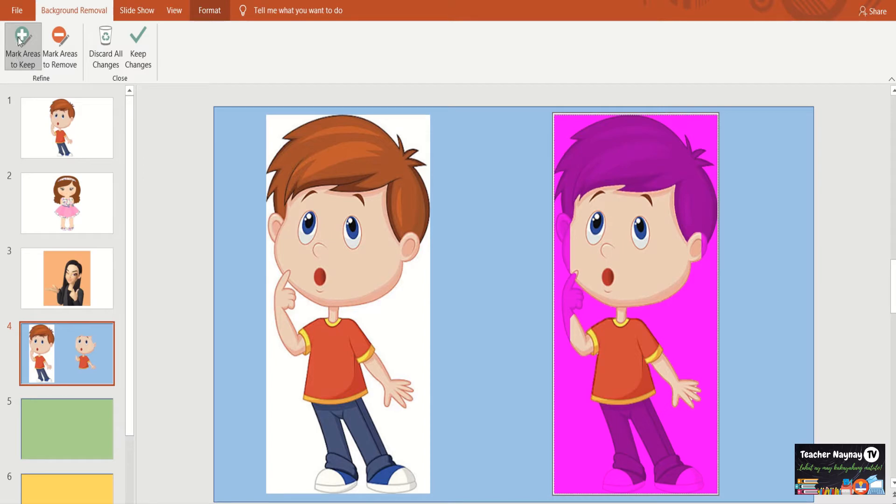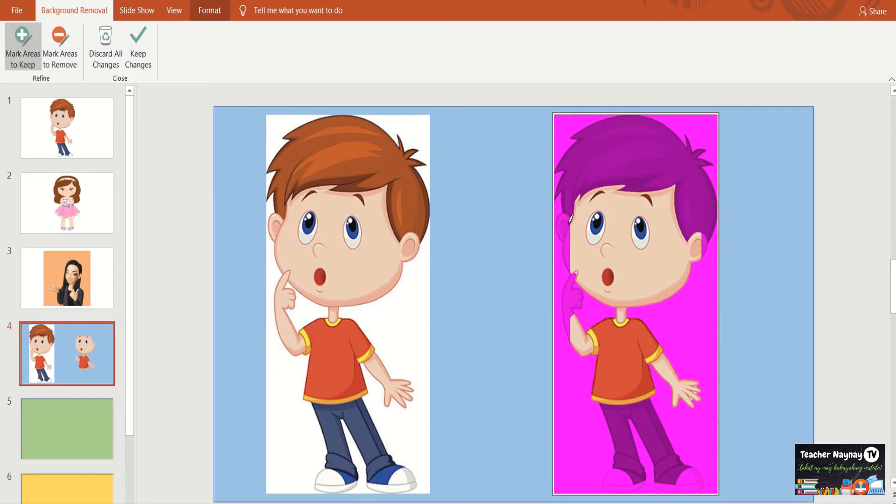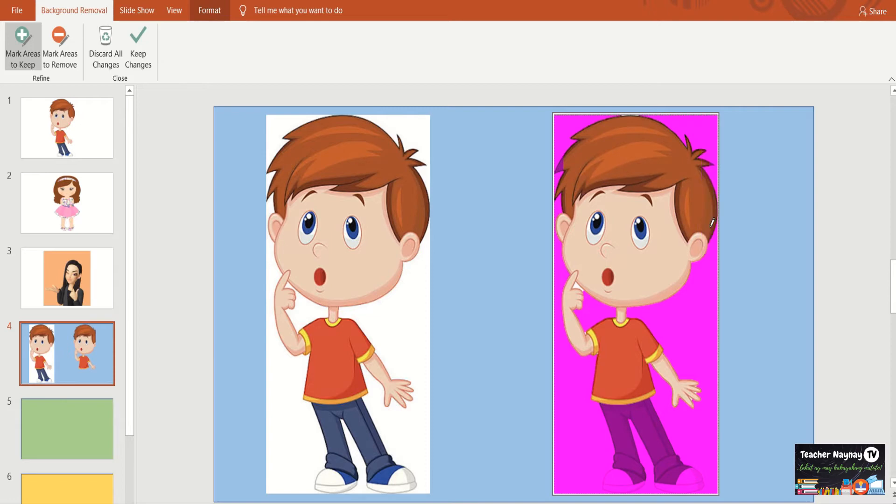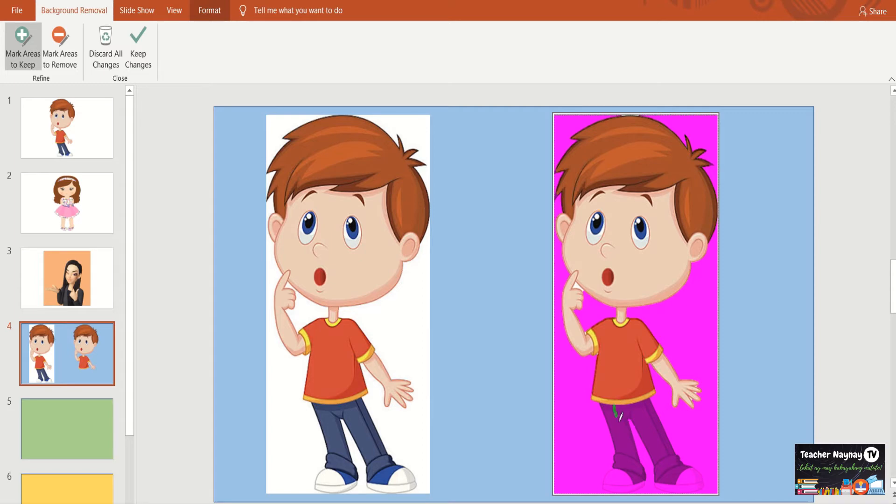So dito tayo sa mark areas to keep. Ano daw yung mga gusto nating matira. Kinlik ko ngayon siya. And then go here. Kung manonotice nyo, meron tayong pencil na nakikita. Nakikita nyo po. Ayan yung ginagalaw ko. Yung arrow naging pencil. Guhitan po ninyo or lagyan ninyo ng mark yung mga parts nya na gusto nyong matira. Hanggat may nakikita po kayong magenta, you need to remove it. Kasi pag hindi nyo siya ni-remove, matatanggal siya sa picture.